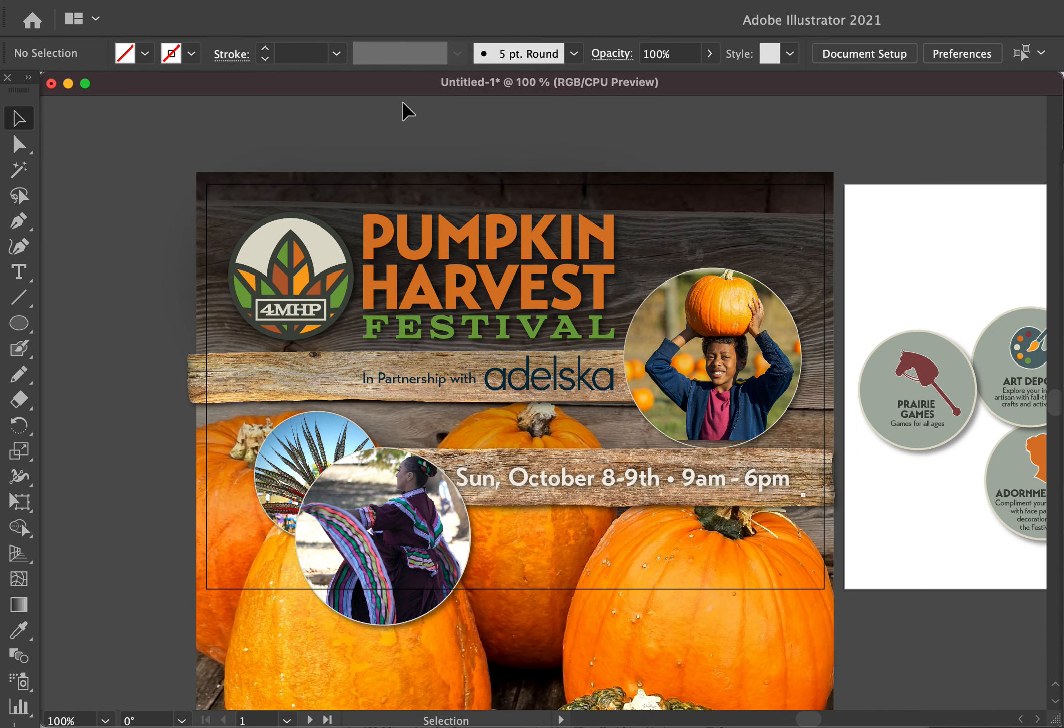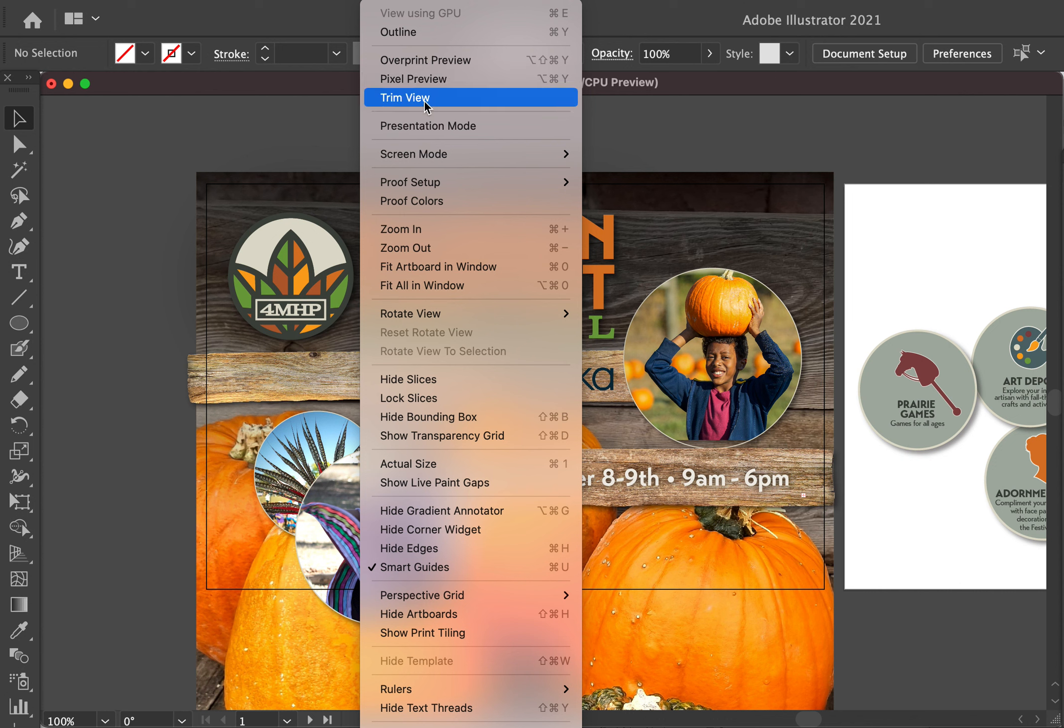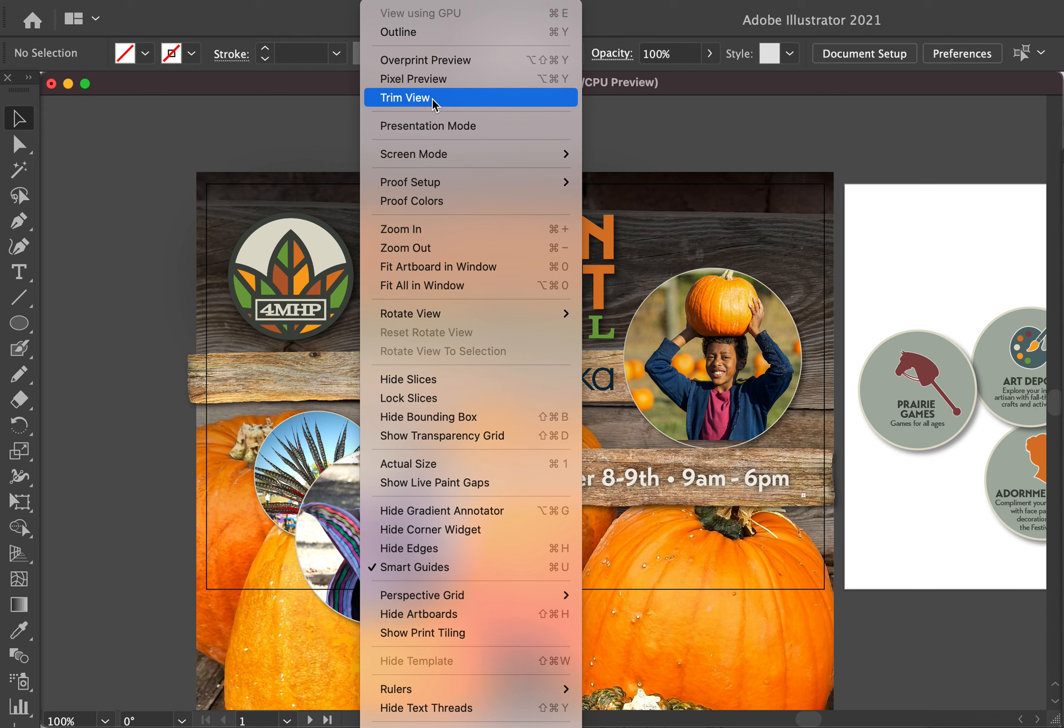Of all the years I've used Illustrator, I did not know this Trim View existed. In InDesign it's very easy to toggle back and forth between showing the whole clipboard and artboard versus just the live area of your document. I've used that all the time, but in Illustrator I didn't know there was a way. But I just learned this finally today in 2022, 15 years later, how to do this.